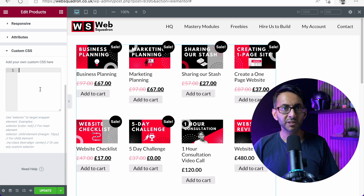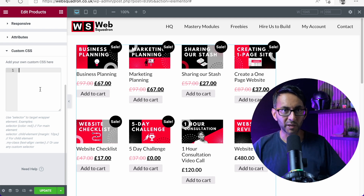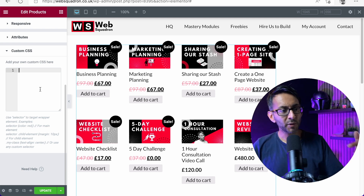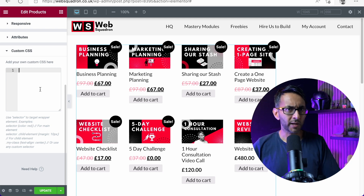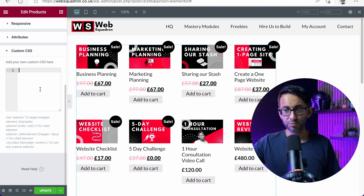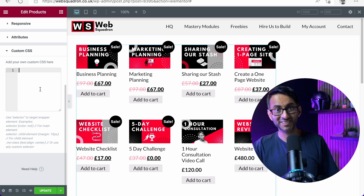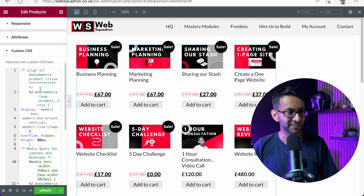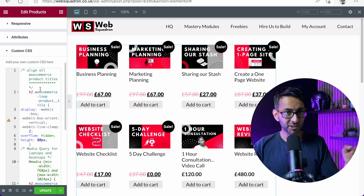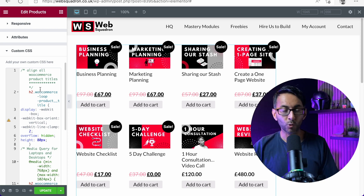Now this code you could stick into code snippets or anywhere else as well. So if you haven't got Elementor Pro and you're going, well, where do I put the code? You could put it into your theme customizer where the CSS is, or even your code snippets. I'm going to drop in this little bit of code here and as soon as we've done that, the buttons are now all in line.